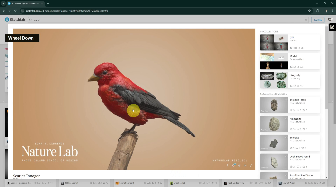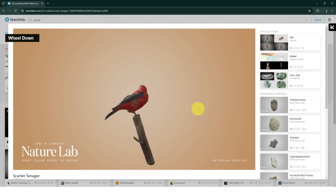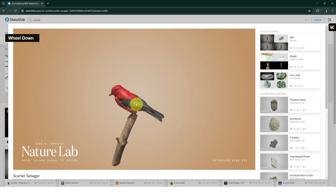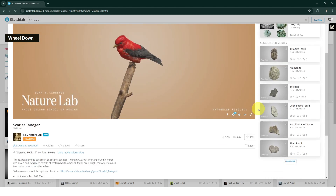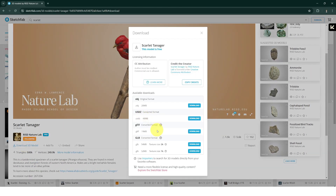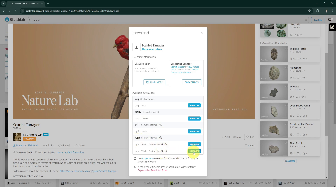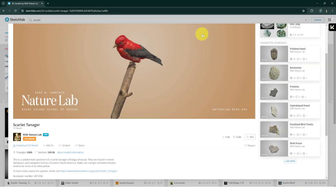First of all, let's go to the Sketchfab website where we can find a bunch of 3D models, like this scarlet — it's a tanager I think. To download this 3D model, make sure to get it in GLB format with 1K resolution.